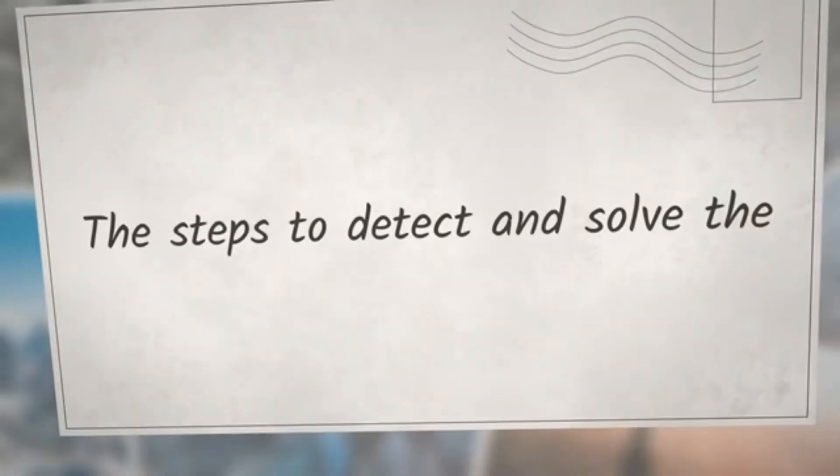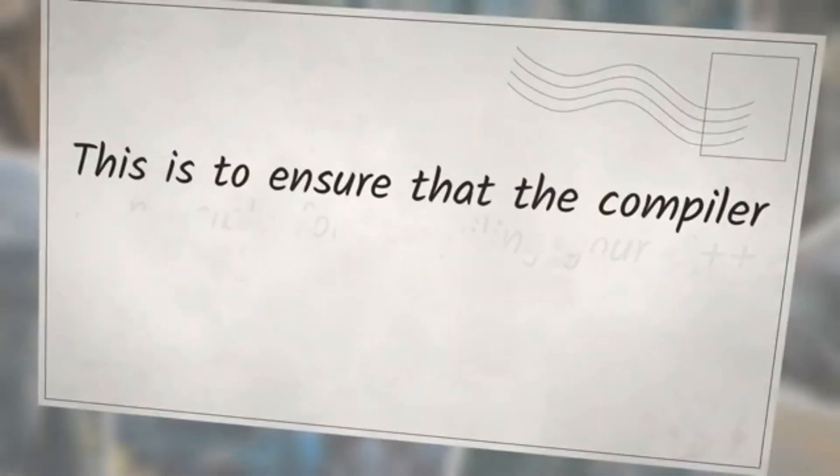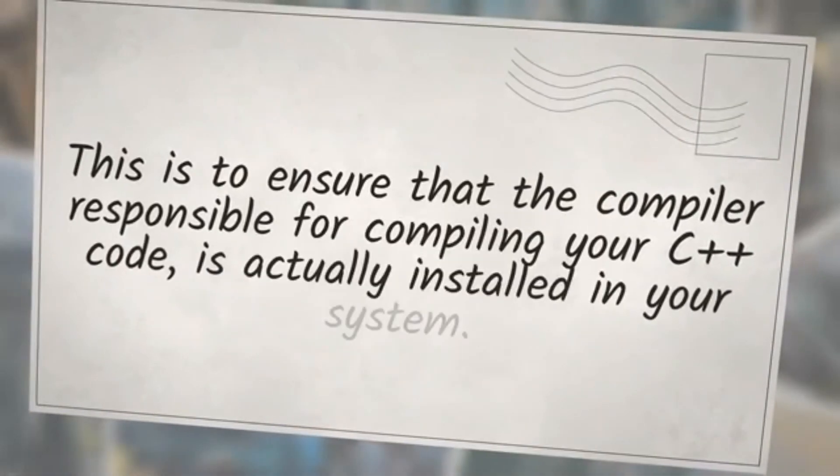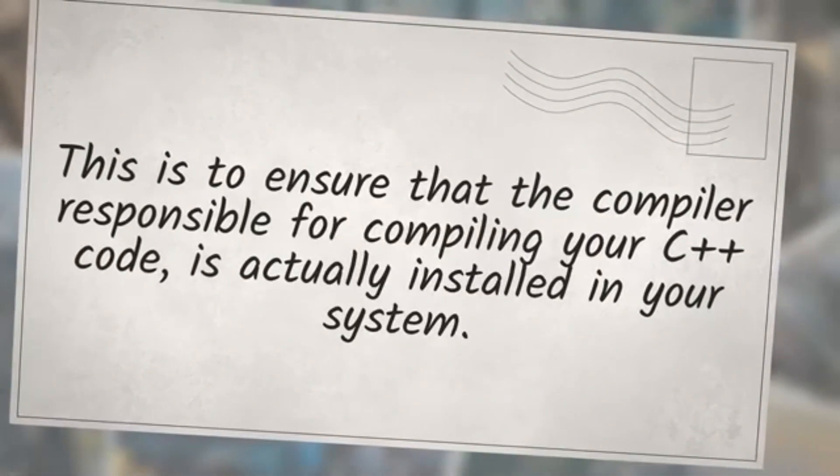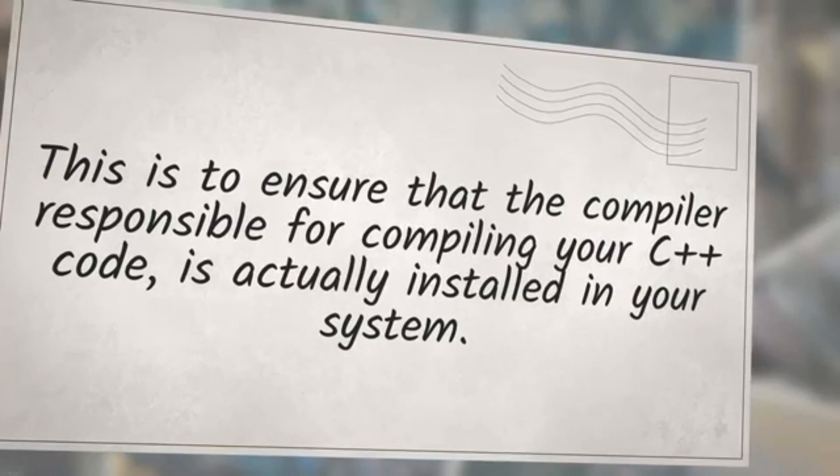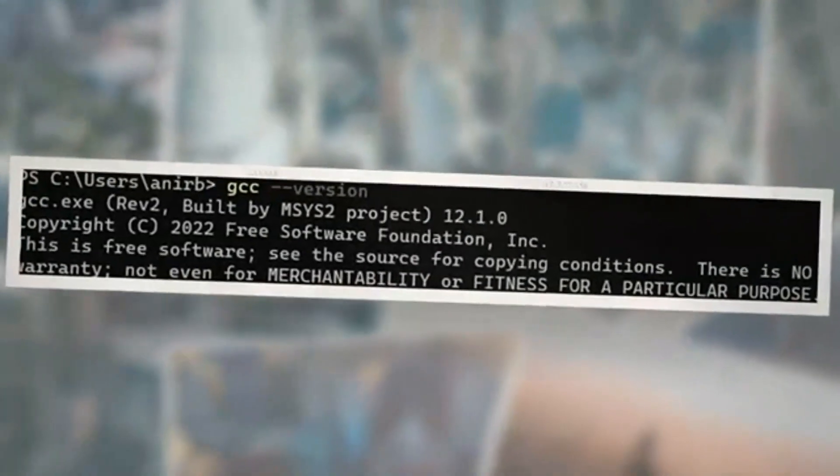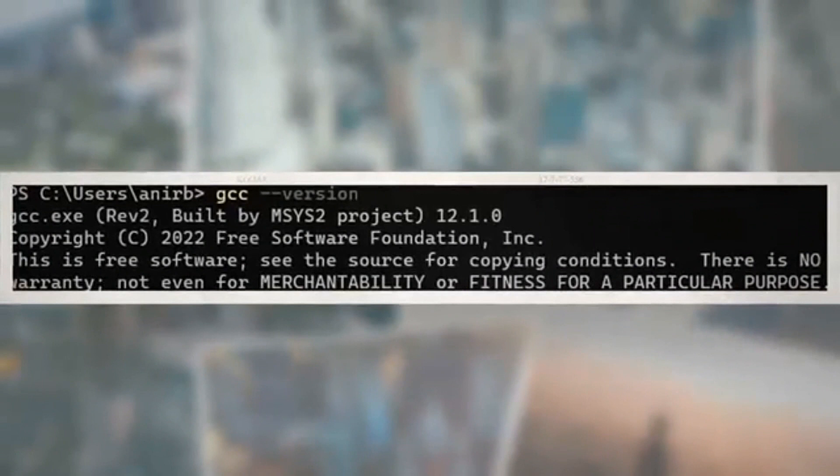The steps to detect and solve the error are given below. This is to ensure that the compiler responsible for compiling your C++ code is actually installed in your system. In Command Prompt, PowerShell, or any other terminal installed in your system, type gcc --version.